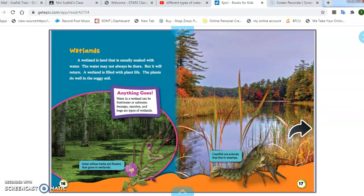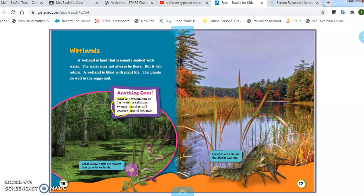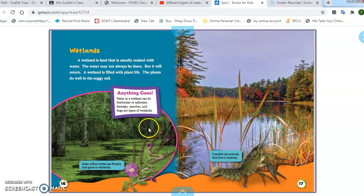Wetlands. A wetland is a land that is usually soaked with water. The water may not always be there, but it will return. A wetland is filled with plant life. The plants do well in the soggy soil. You can see some pictures here of what a wetland would look like. Water in a wetland can be freshwater or saltwater. Swamps, marshes, and bogs are types of wetlands — so you might have heard of a marsh or a swamp, and those are basically just a type of wetland.